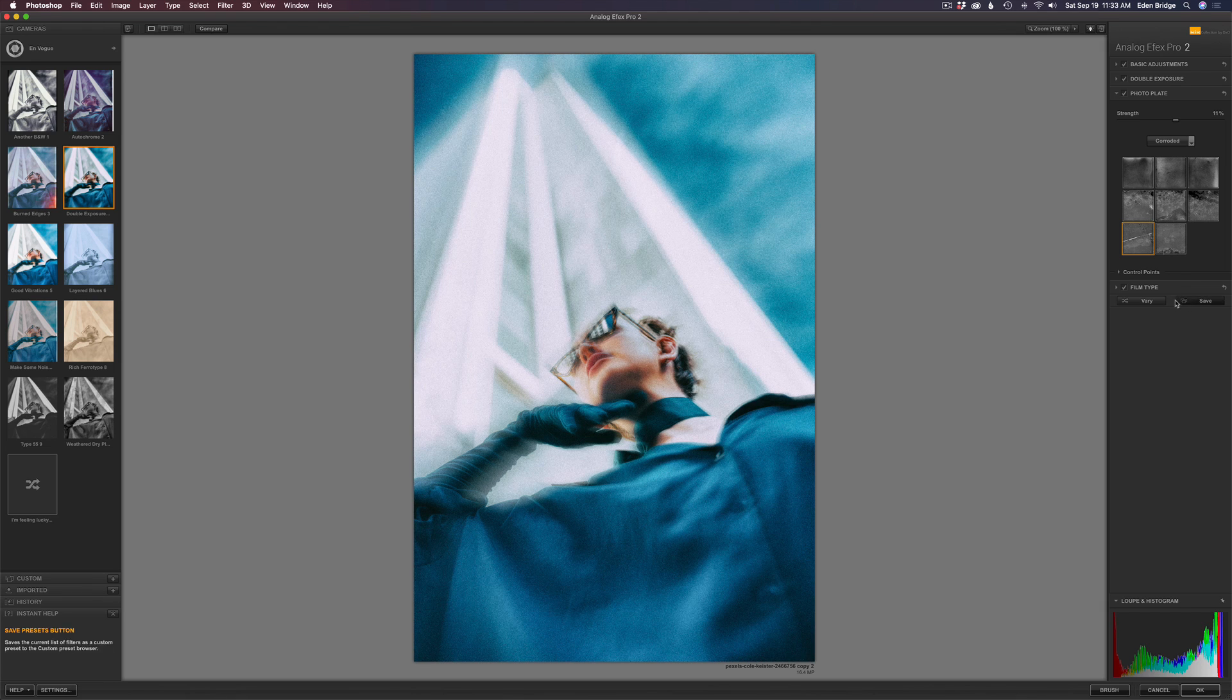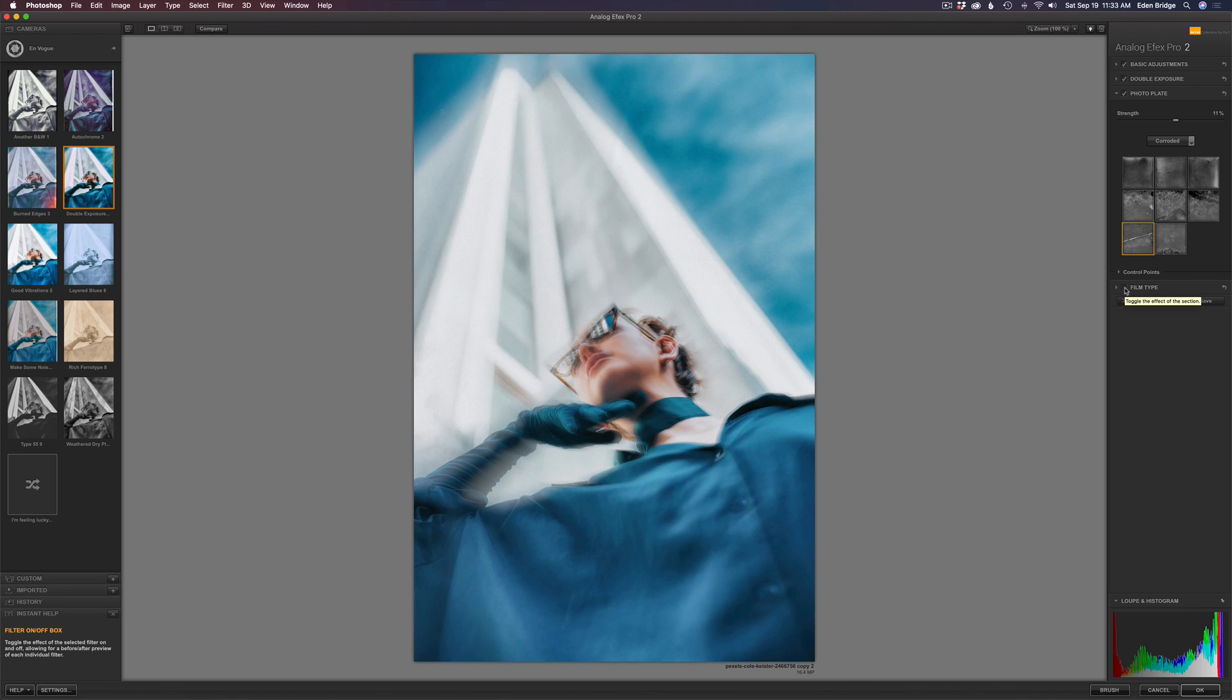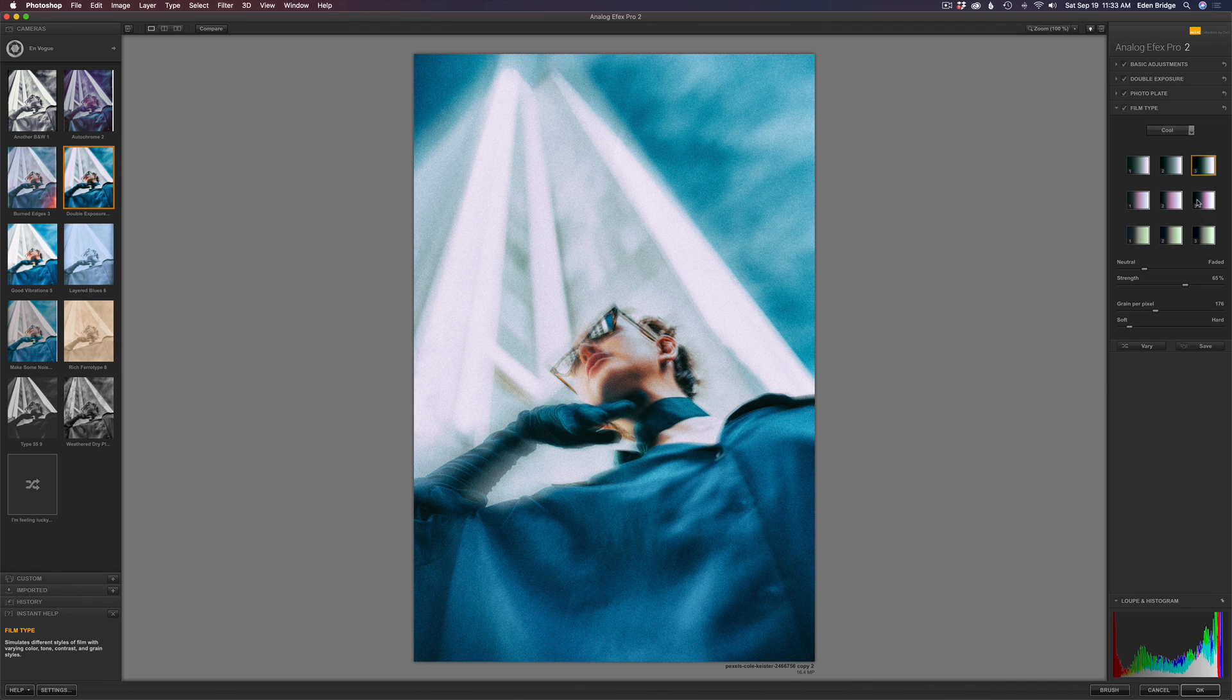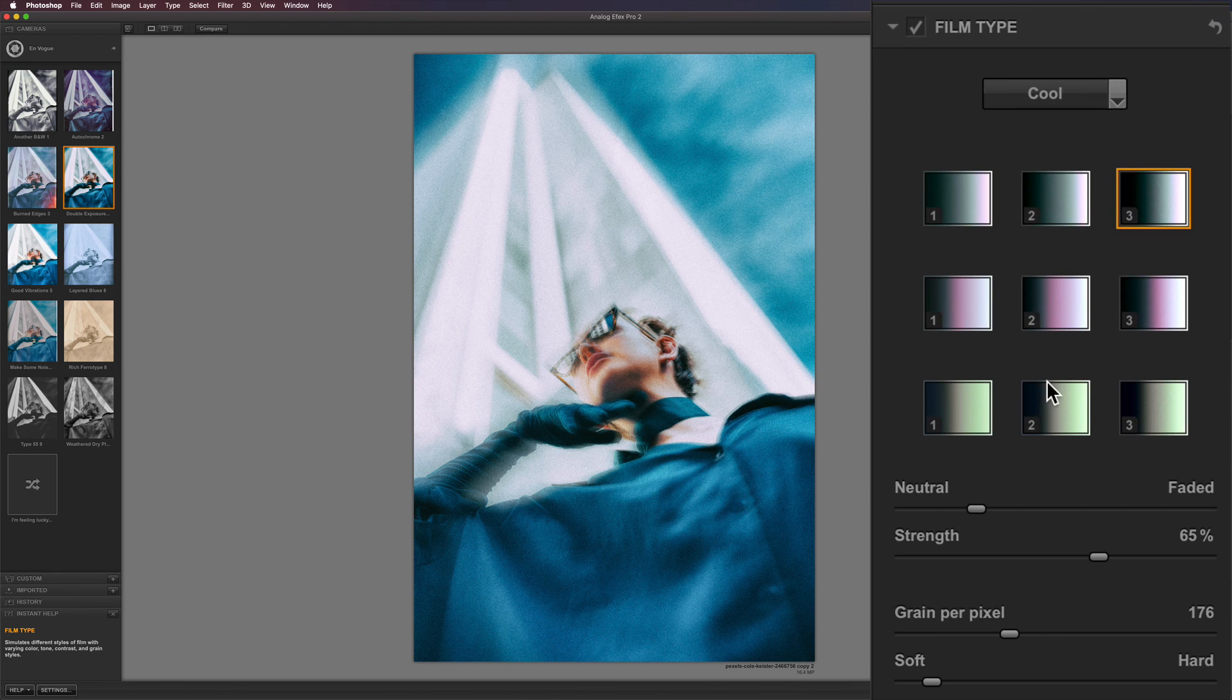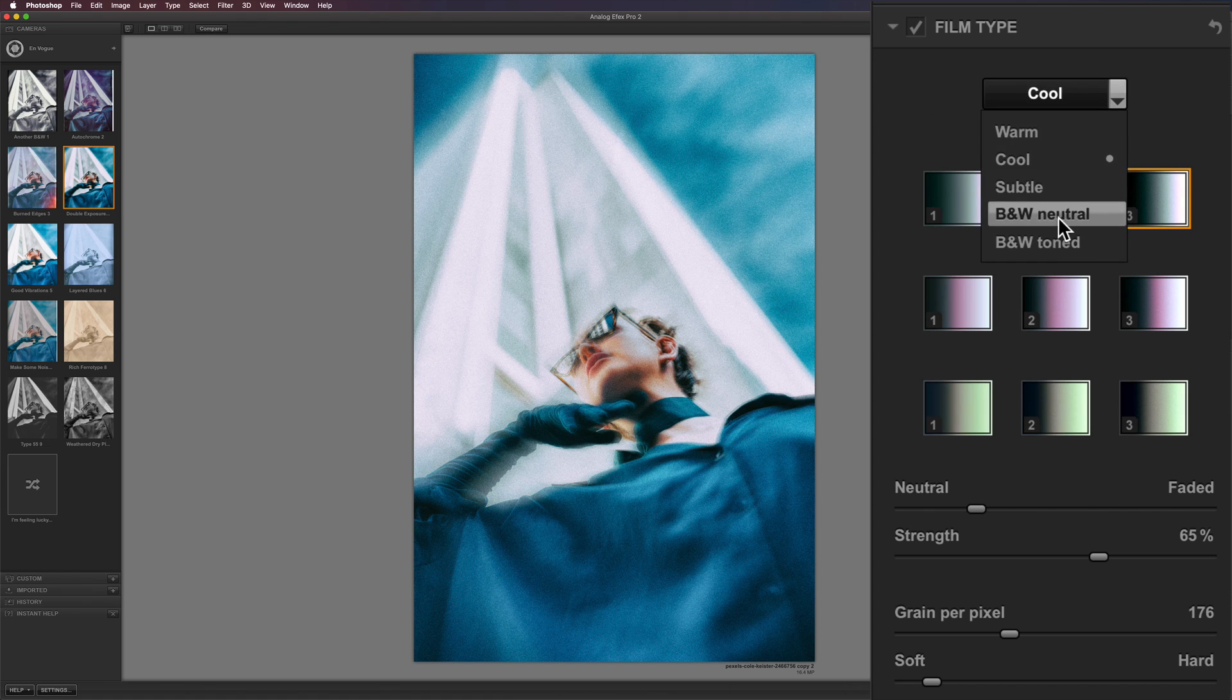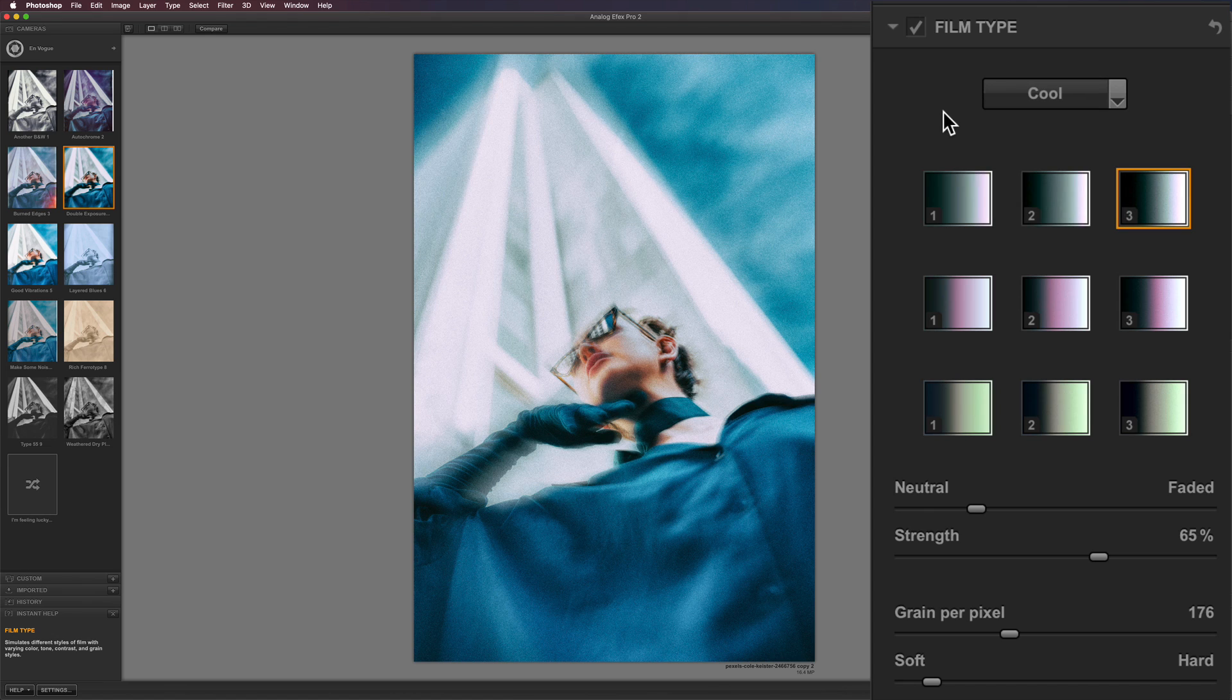And then the other setting is a film type. Let me shut it off and turn it back on. It just adds, think of color grading. And you have all these different film type looks here. And if you click here where it says cool, you can go to different categories, which is really nice. They have black and white, neutral and tone. So cool stuff.